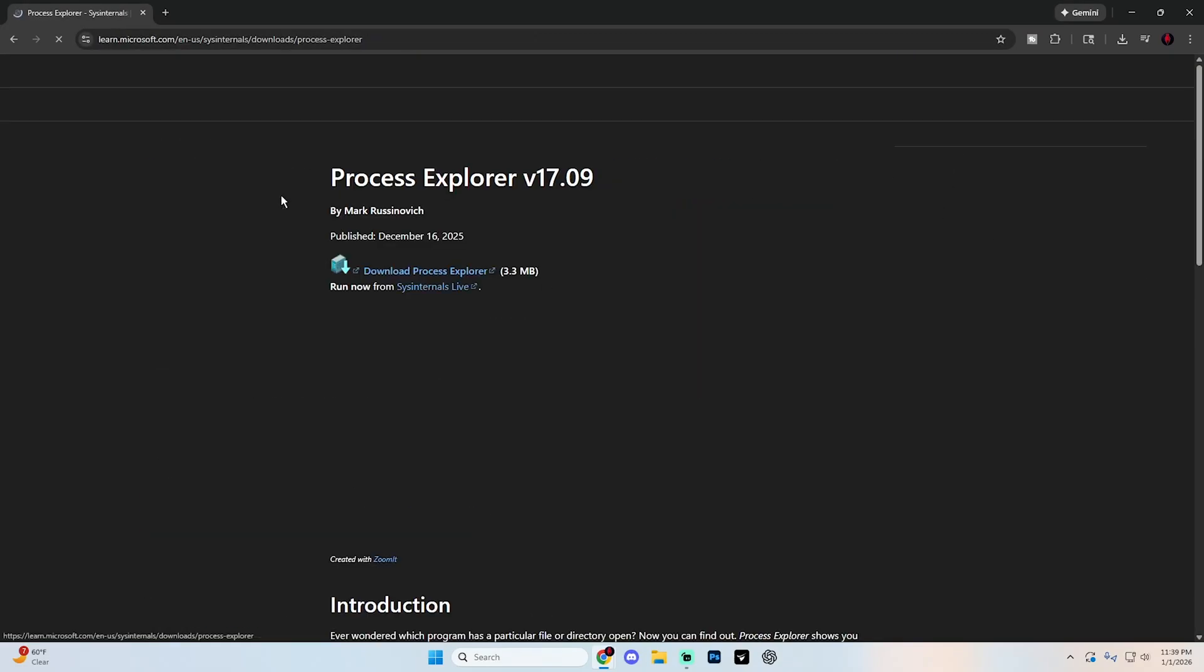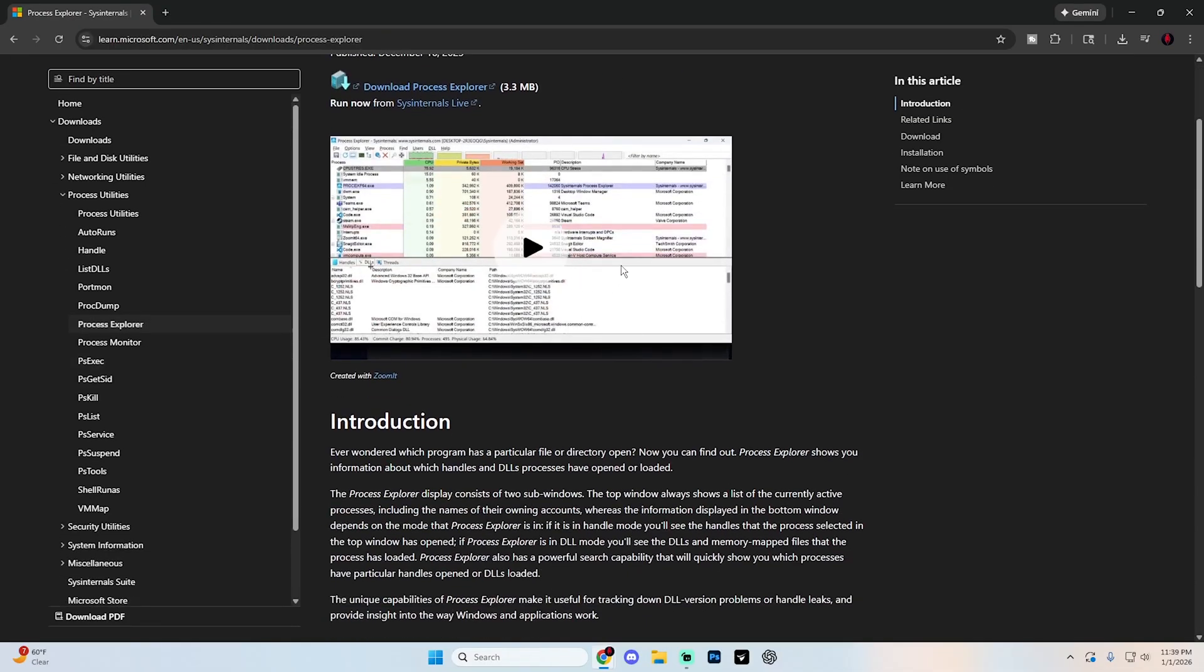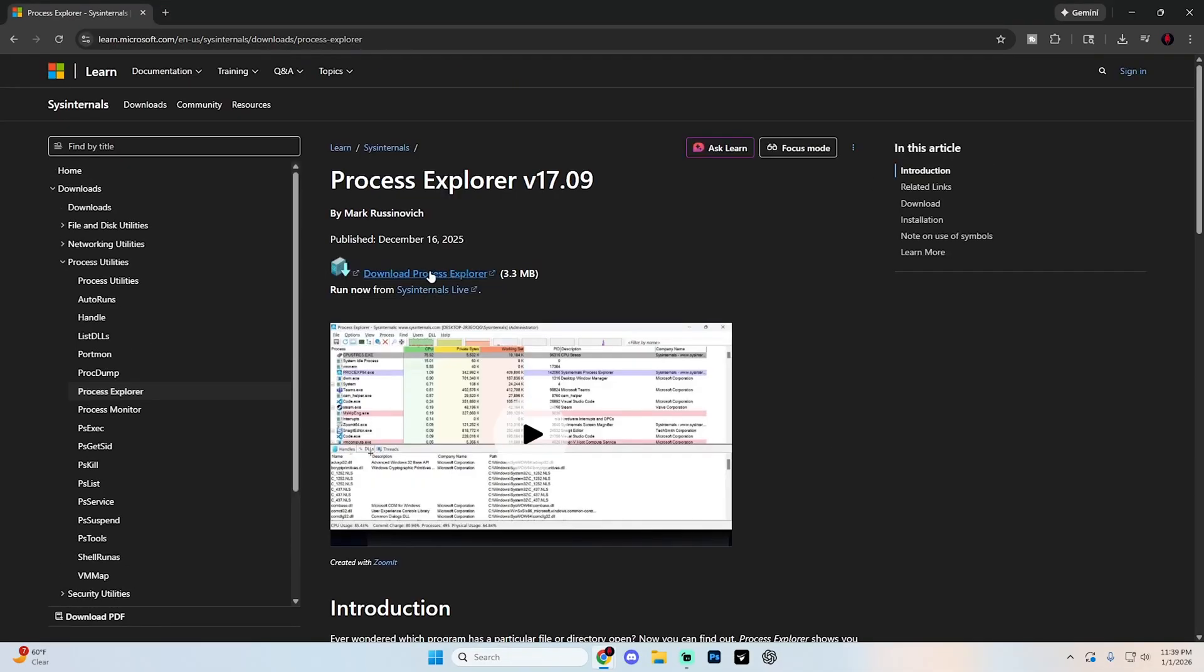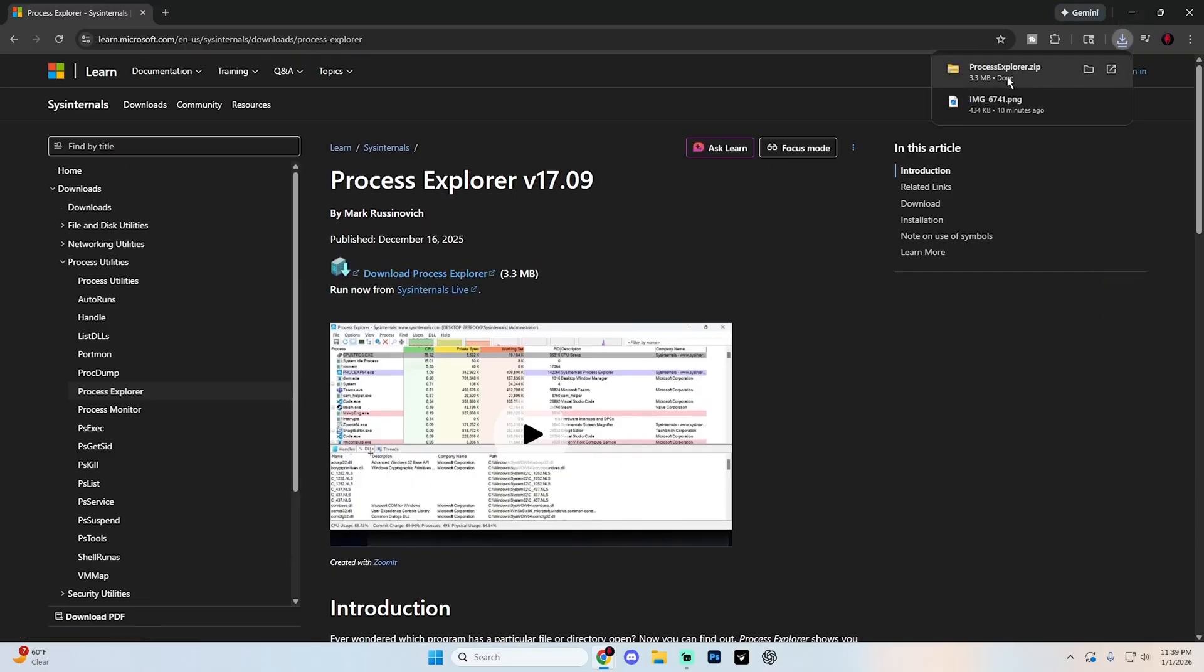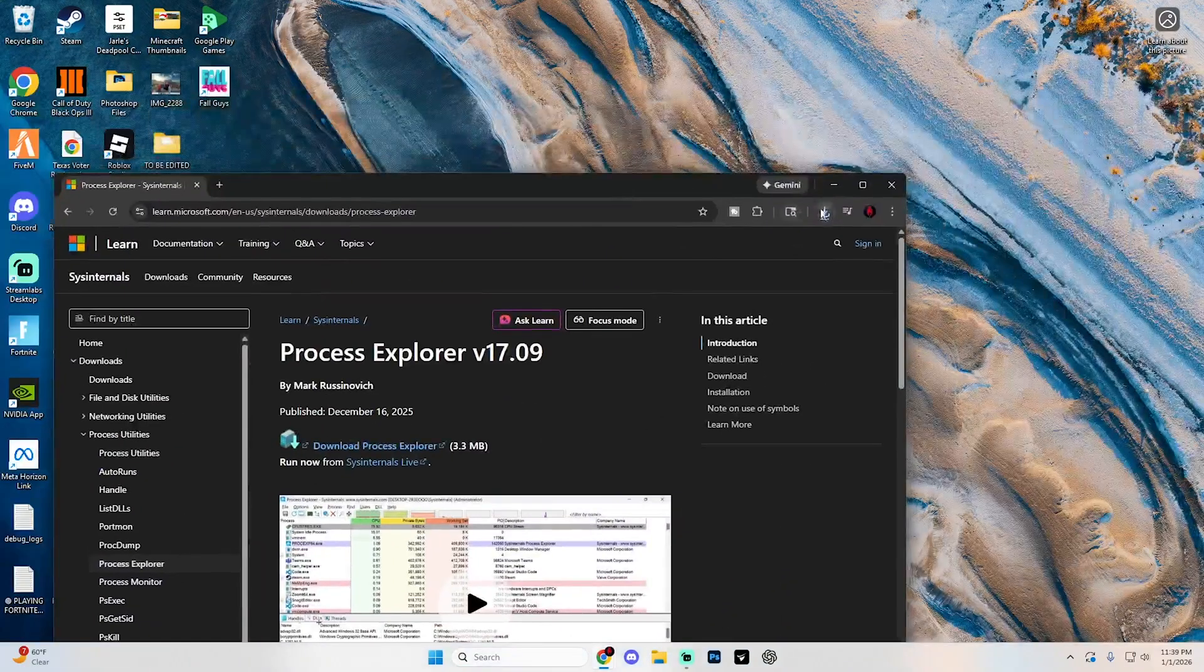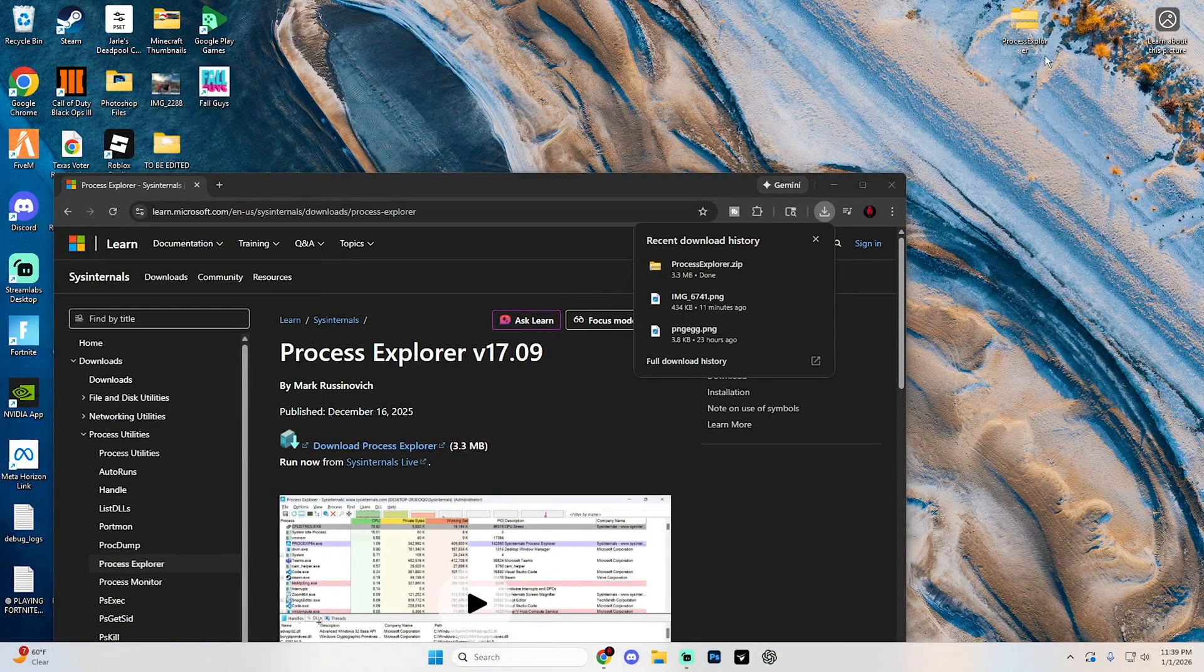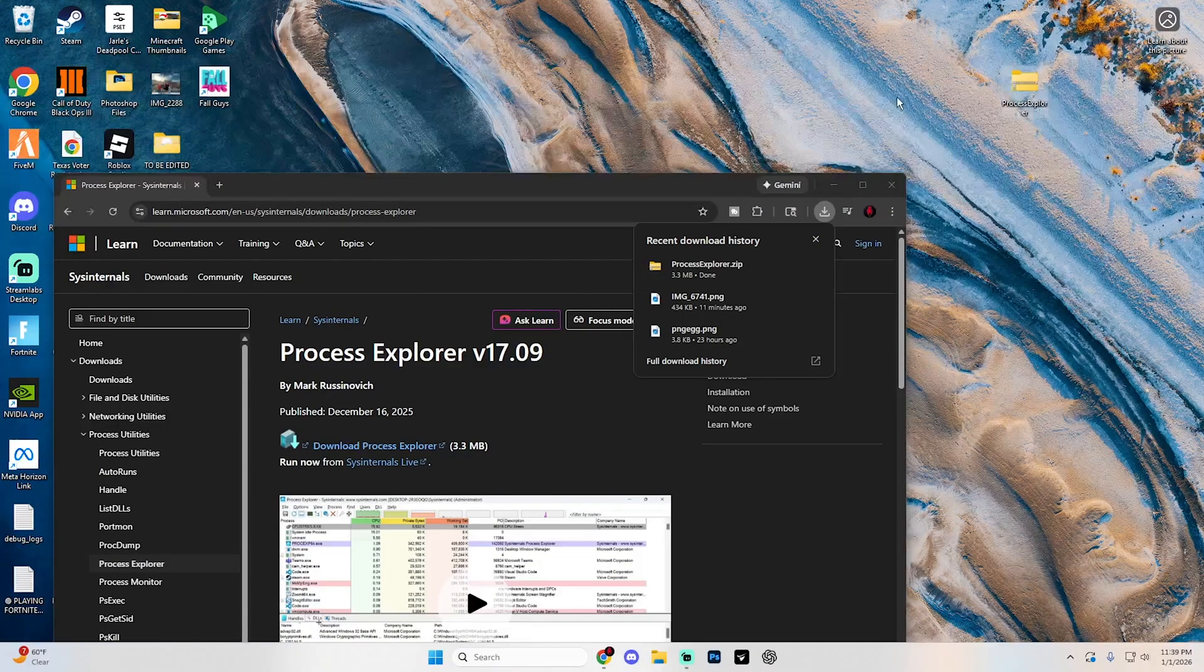And you're looking for this top option right here. Select it, and you're going to see a tab that looks something like this. From here, go ahead and select download Process Explorer. And it's going to put a zip file right here. I would just recommend dragging this onto your desktop. It'll make your life a lot easier in a minute.